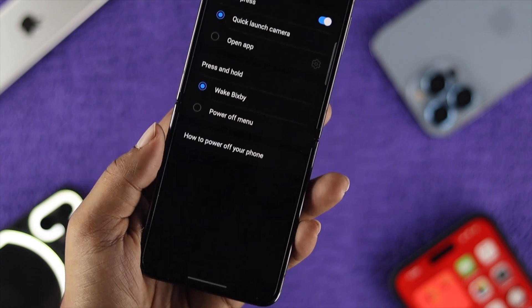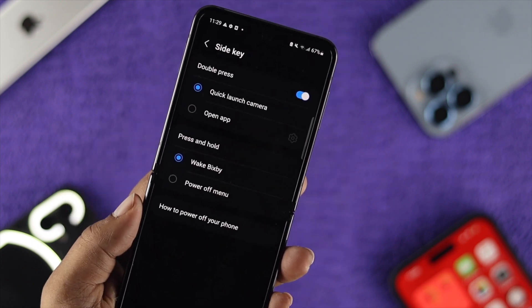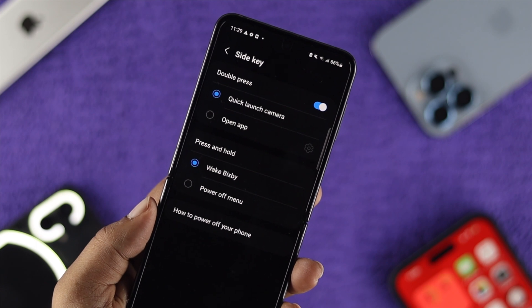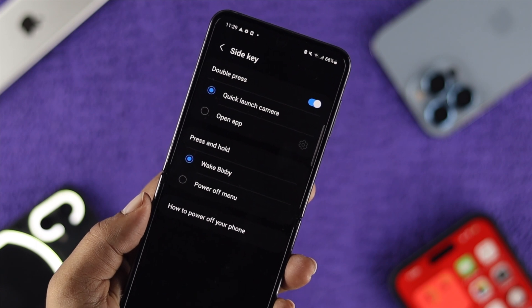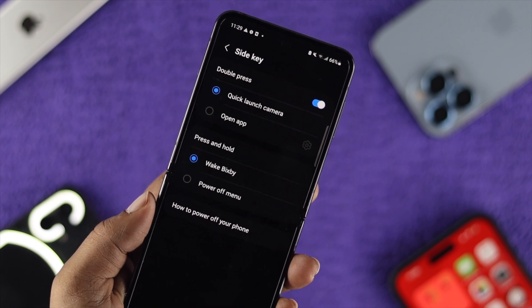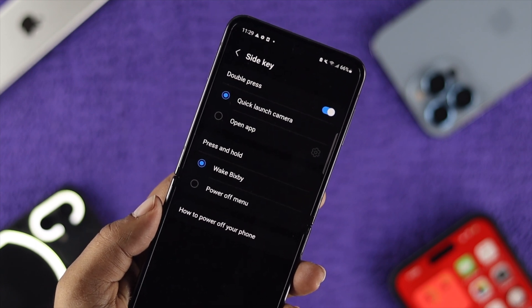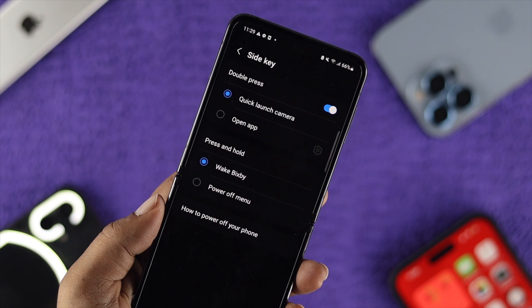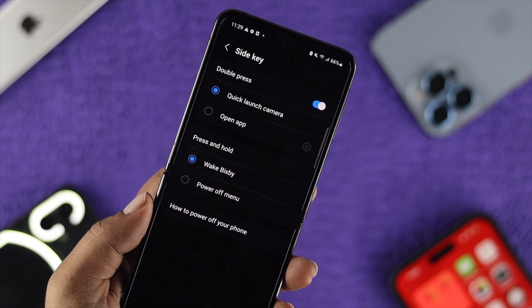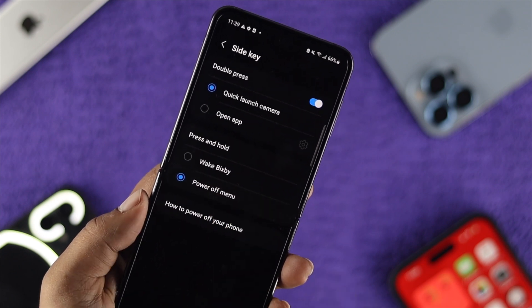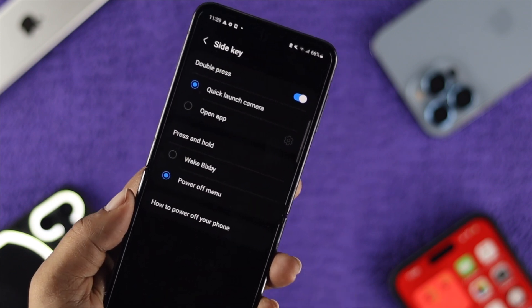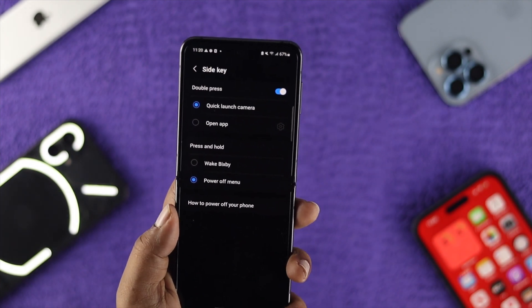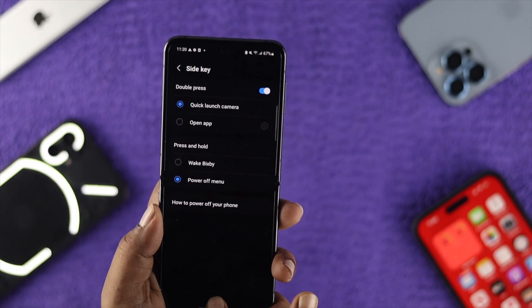You have to tap on there and here you will see some additional settings for your side key. And if you want to change the power button option from Wake Bixby to Power Off Menu, you will just select the option called Power Off Menu on your Samsung device.